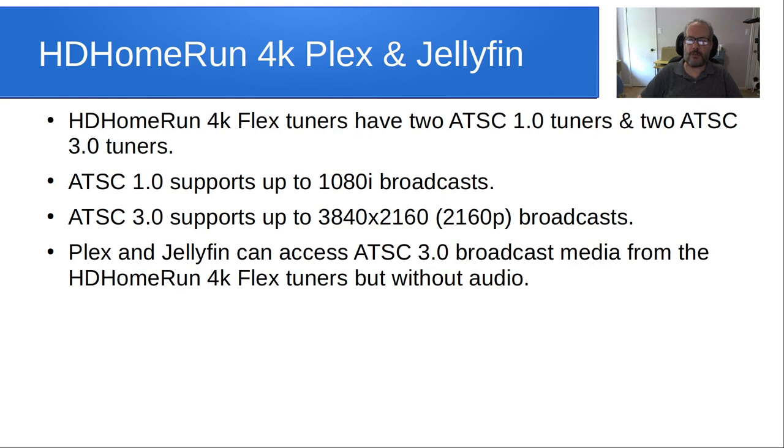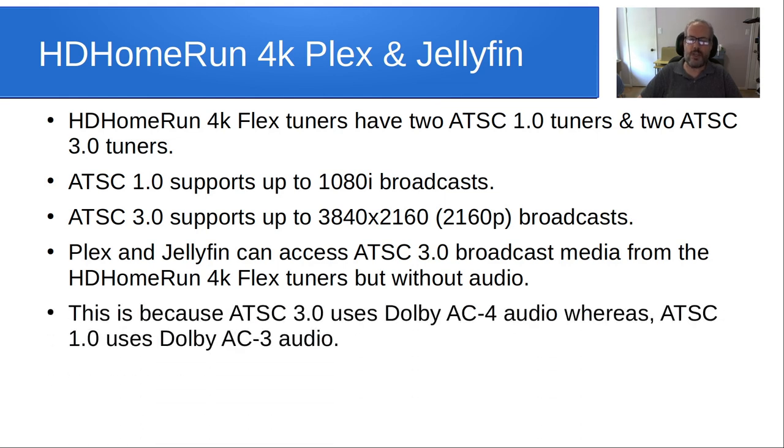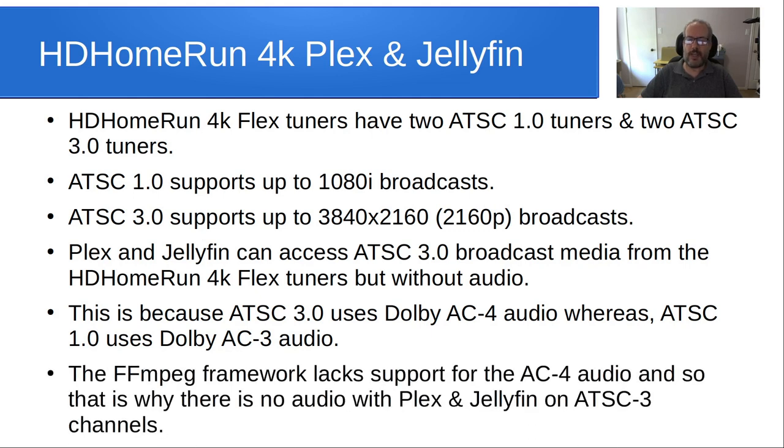And then Plex and Jellyfin can access ATSC 3.0 broadcast media from this HD HomeRun 4K Flex Tuners, but they will not have audio. So this is because ATSC 3.0 uses Dolby AC 4.0, whereas ATSC 1.0 uses Dolby AC 3.0 audio.